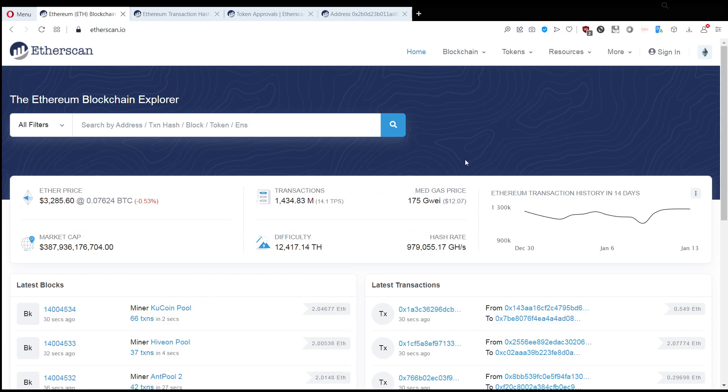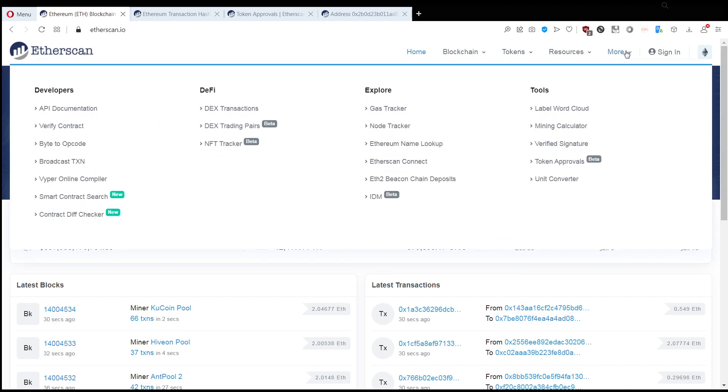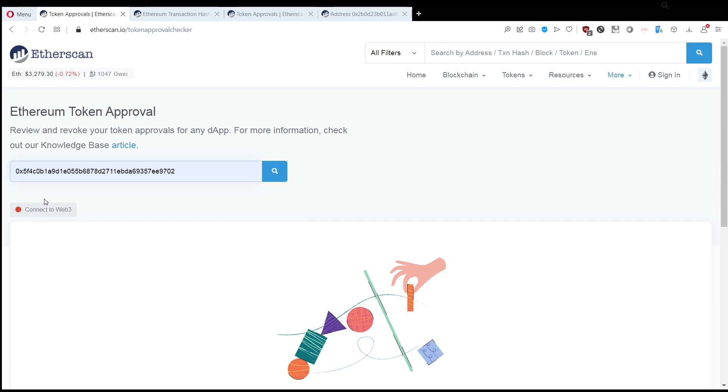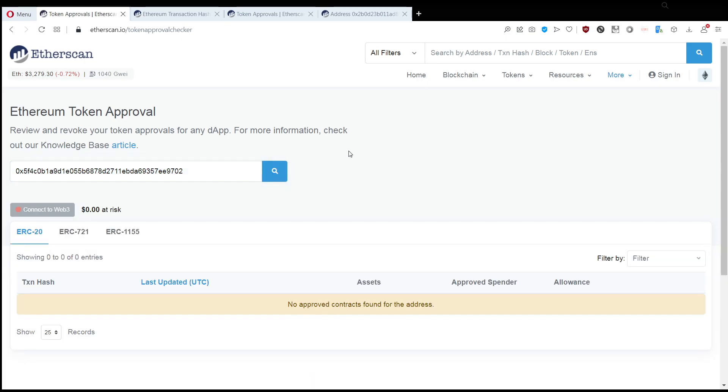So, what you want to do is go to Etherscan, and go to here this menu more and then token approvals in the tools on the right hand side. And then what you want to do is take your own wallet address and insert it here. And then it will load up.